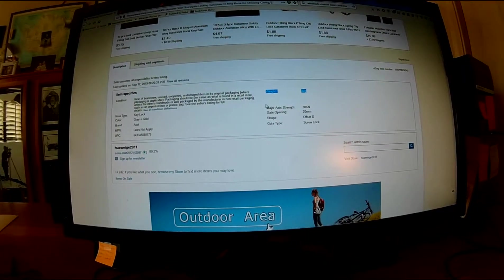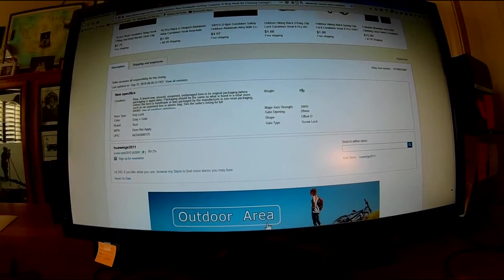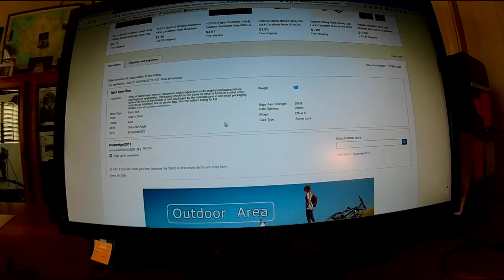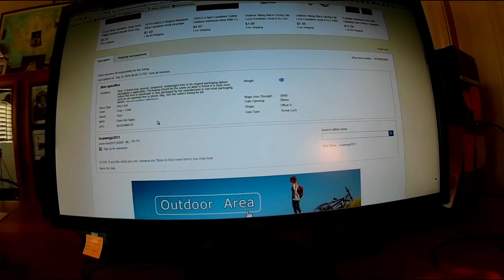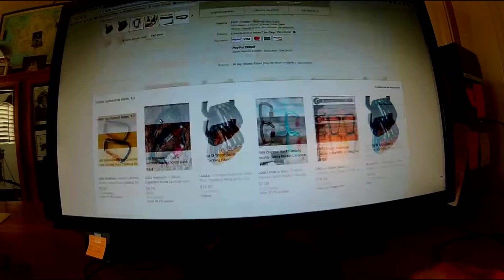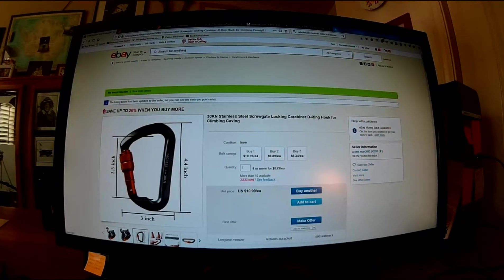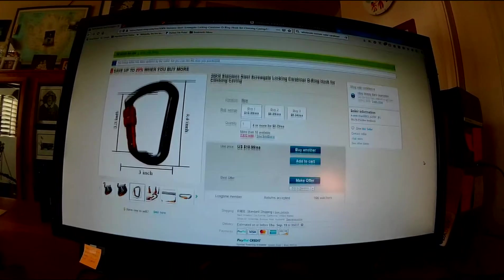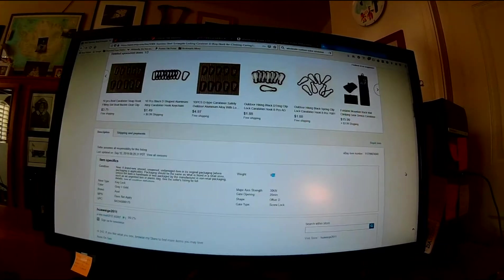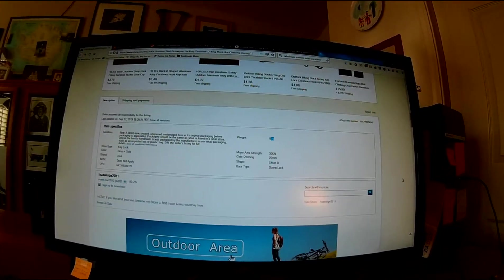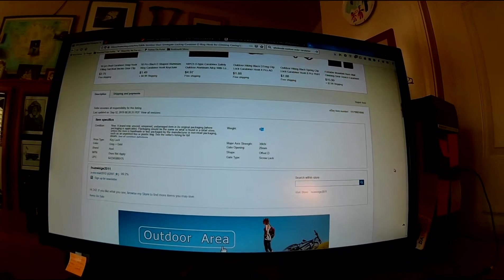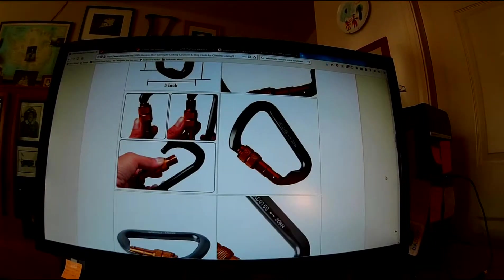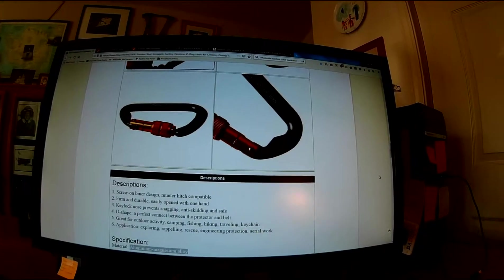It says that it weighs 80 grams. I don't see a country of manufacture listed anywhere, but we would guess it's probably China.